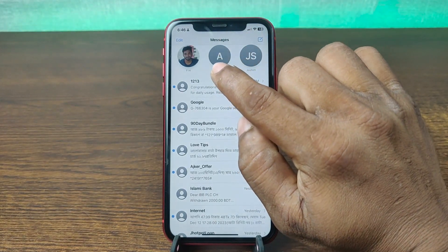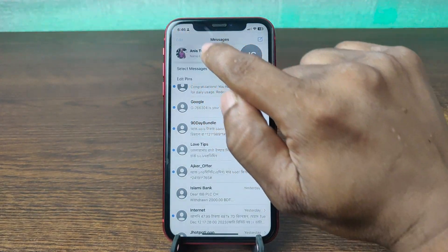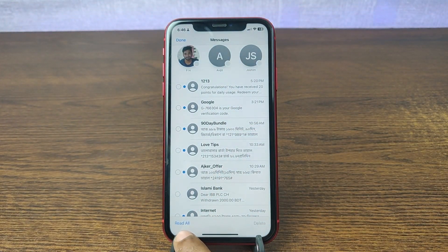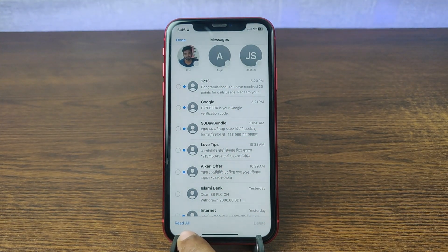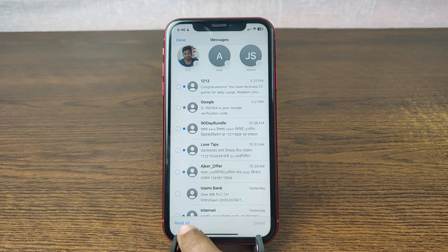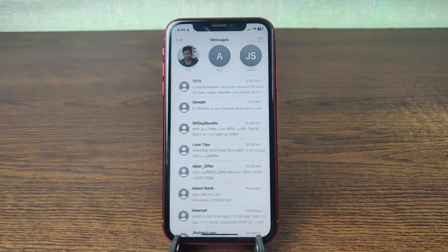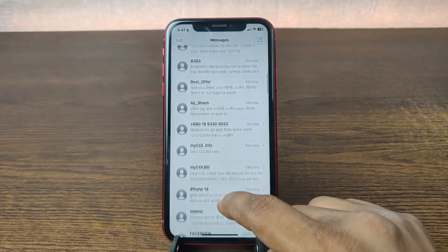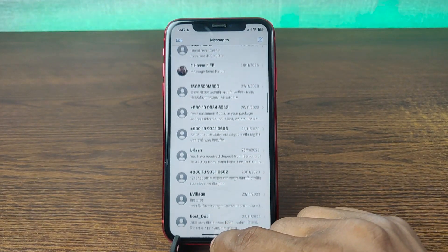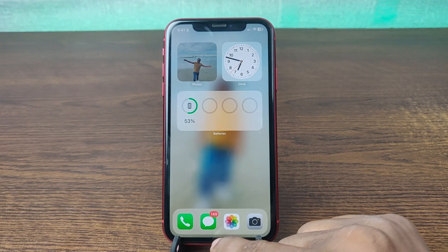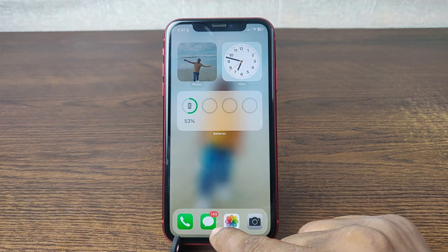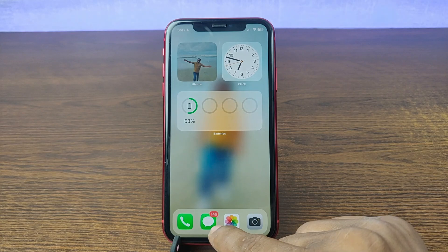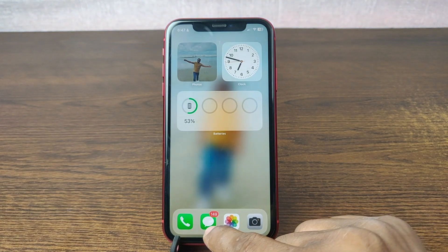To mark all messages at once, tap Edit again, select a message, and in the bottom left corner tap Read All. As you can see all messages are now marked as read. Going back it's showing 149 — it will update later.